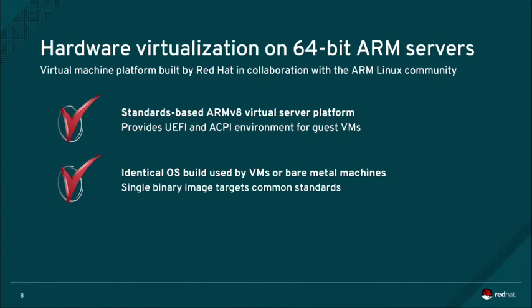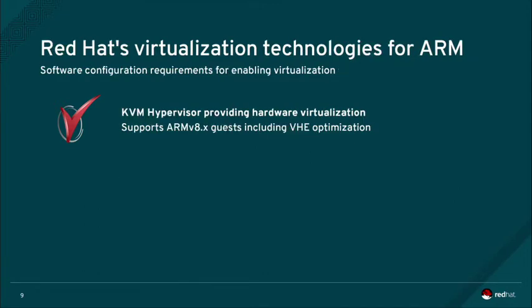The same exact binaries from Red Hat Enterprise Linux Server for ARM run identically both on bare metal and under virtualization, following our approach of using a single binary image that targets common industry standards.